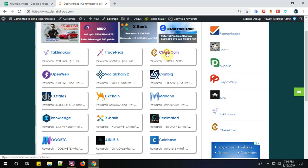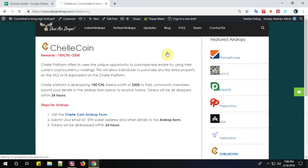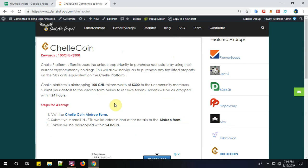ChelleCoin platform is airdropping 100 CHL tokens worth $300 to community members. Submit your details to the airdrop form below to receive tokens. Tokens will be airdropped within 24 hours.